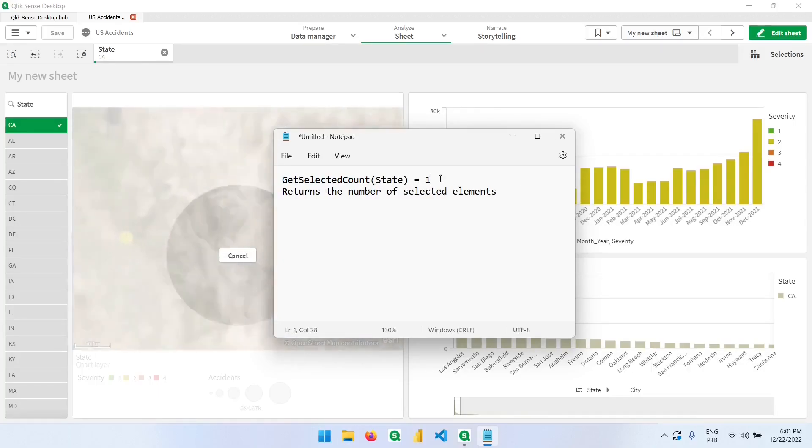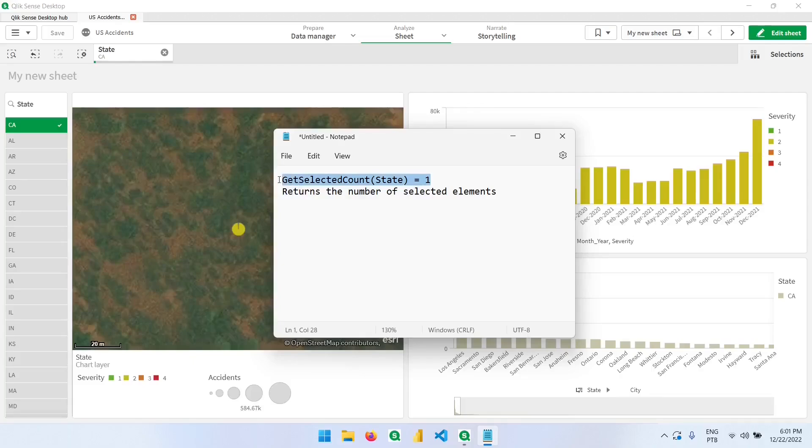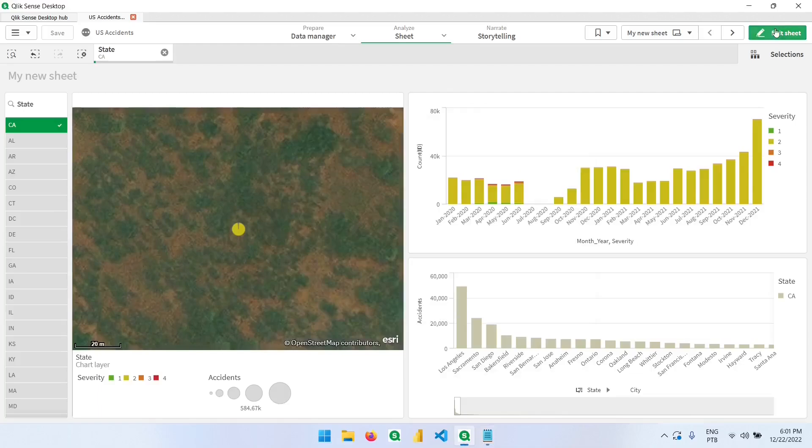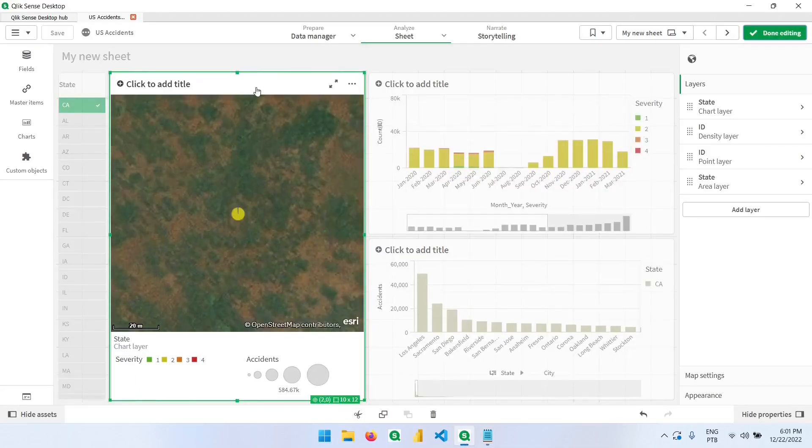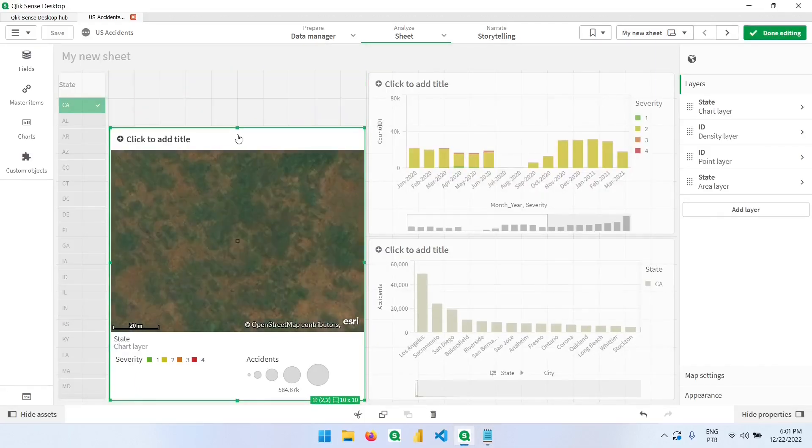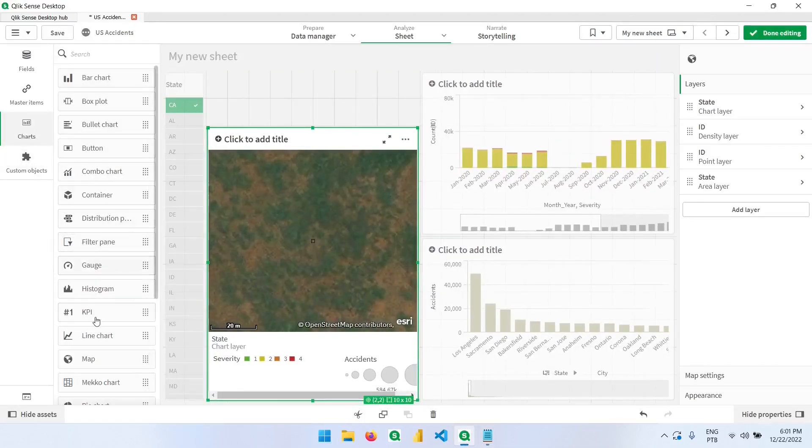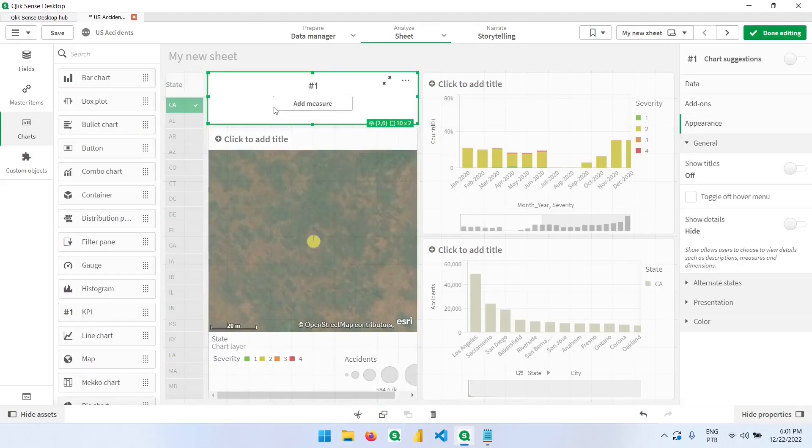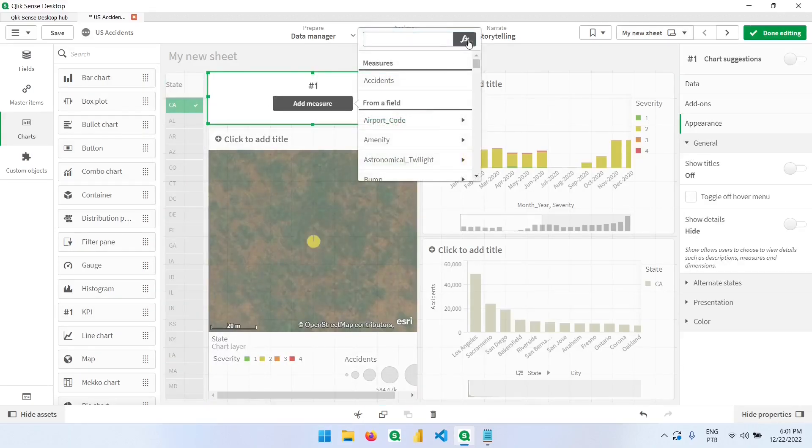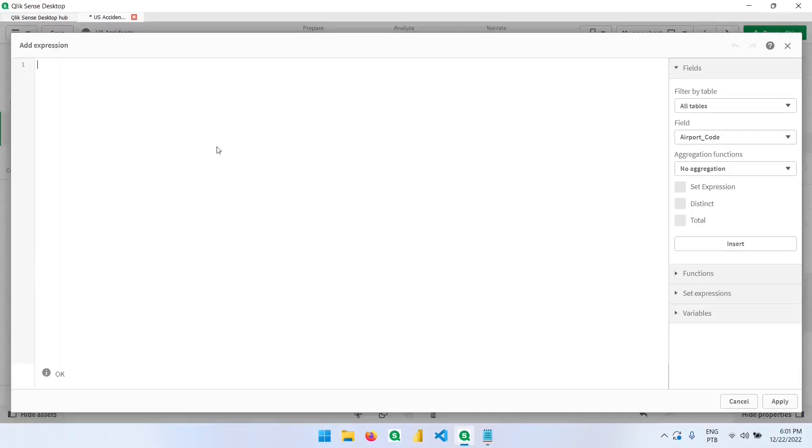And if I write this expression, this statement would be true. To see that, let's add a KPI here on the top. Here in the measure, we'll add the getSelectedCount.